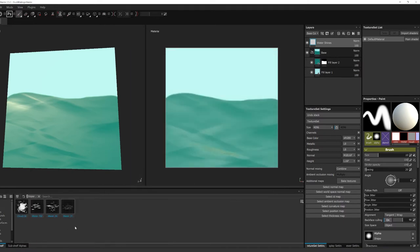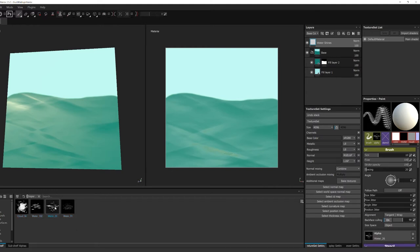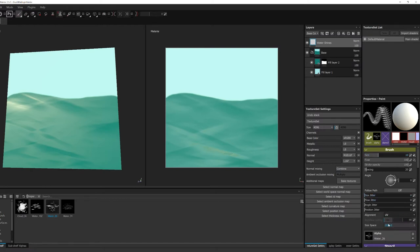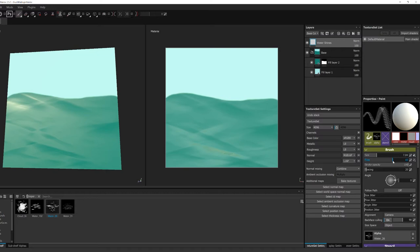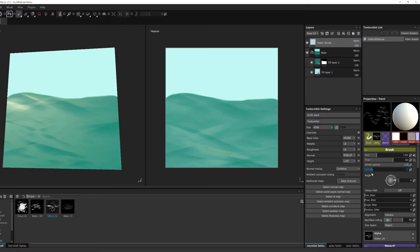So first we're gonna go ahead and change the alignment to the camera view just so it doesn't streak over. It doesn't really matter with UVs in this case, but I prefer to use my camera view if I'm testing out a brush. So we're gonna mess with some of the sliders, the size, the flow, and then some of the jitter sliders. Just look at the preview and see what it's giving us.